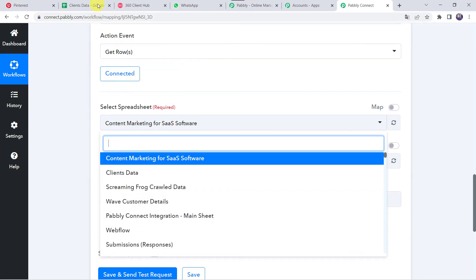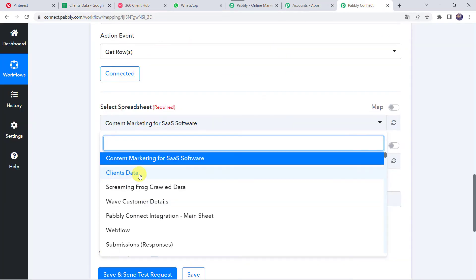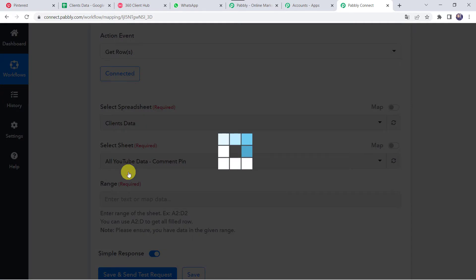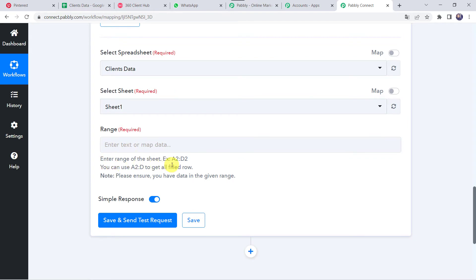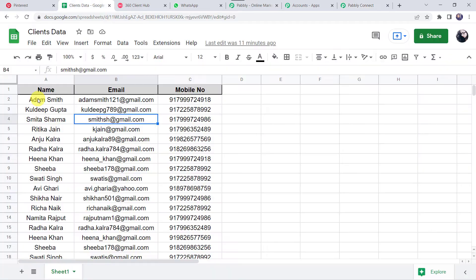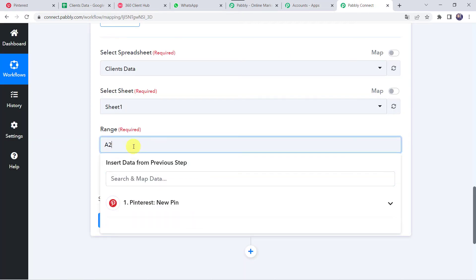All the spreadsheets created in your Google Sheet account are captured here. I have created a spreadsheet named Clients Data with a sheet named Sheet 1. We select that spreadsheet name and sheet name in PablyConnect. Select the spreadsheet name as Clients Data. The sheet name is automatically captured. Now we have to give the range — enter the range A2 colon C, without specifying the end row so all filled rows with customer data will be captured.